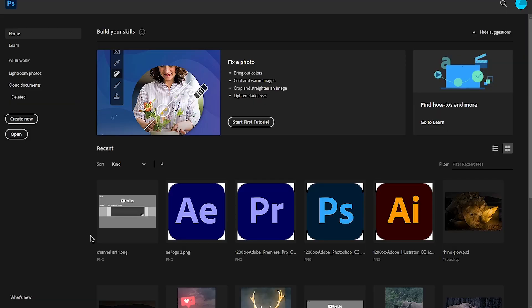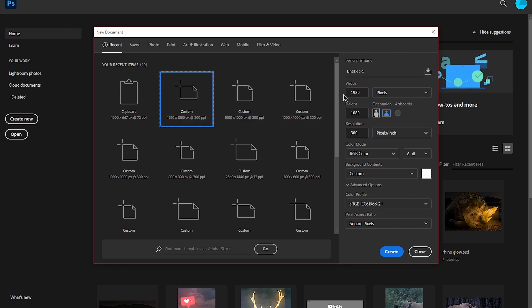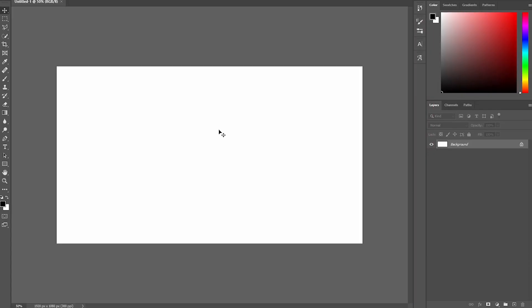Once you open up Photoshop you need to create a new document. Click on 'Create New' and you can make this document any size you like. I'm going to set the width to 1920 and the height to 1080, then click 'Create'.